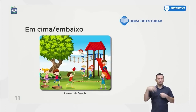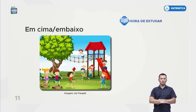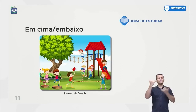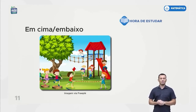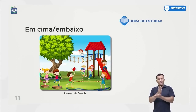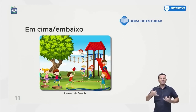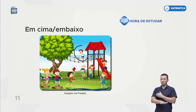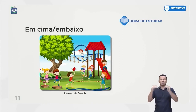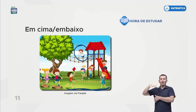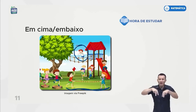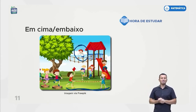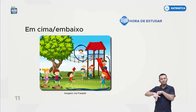A gente tem que saber esses termos para se localizar: à esquerda, à direita, à frente, atrás, em cima, embaixo. Olha aí as crianças se divertindo novamente — é tão gostoso brincar! Aqui as crianças estão embaixo brincando com a corda; esse aqui está em cima, no alto. Tem criança que não gosta de estar em cima, que tem medo.